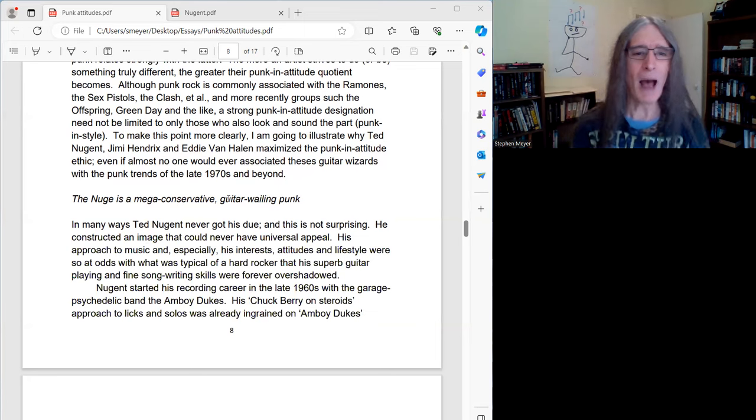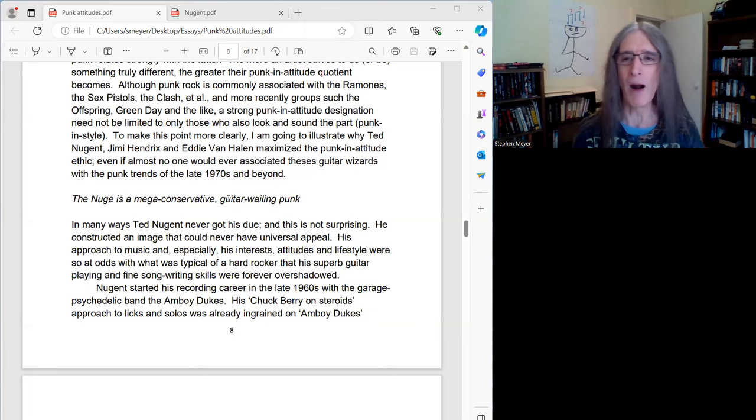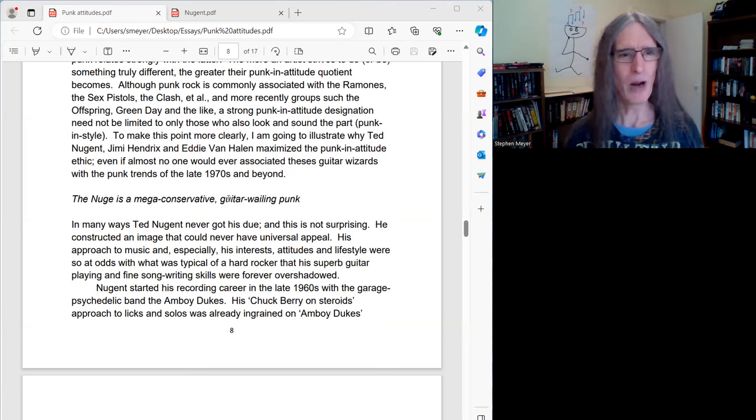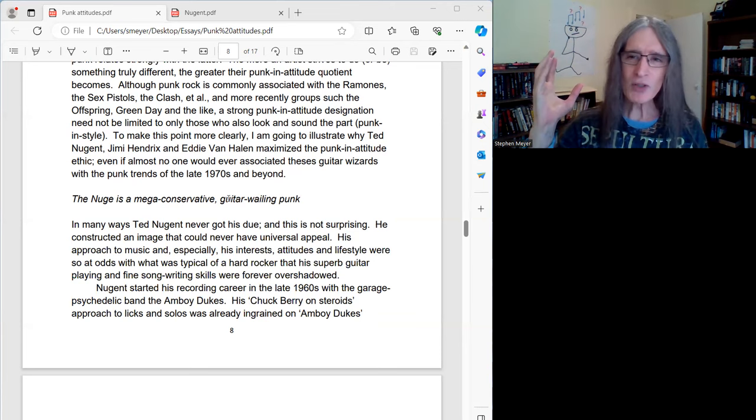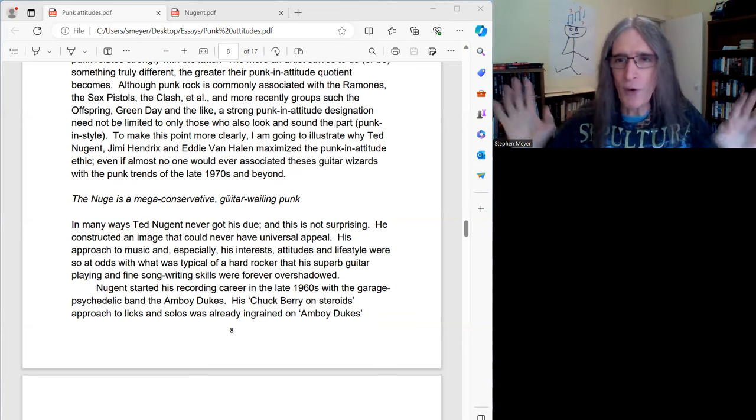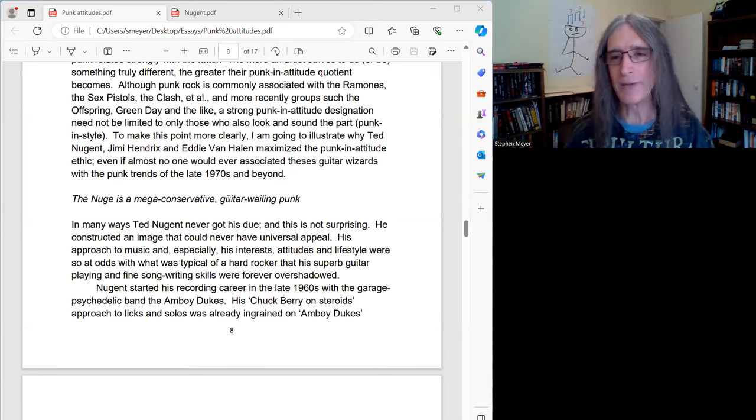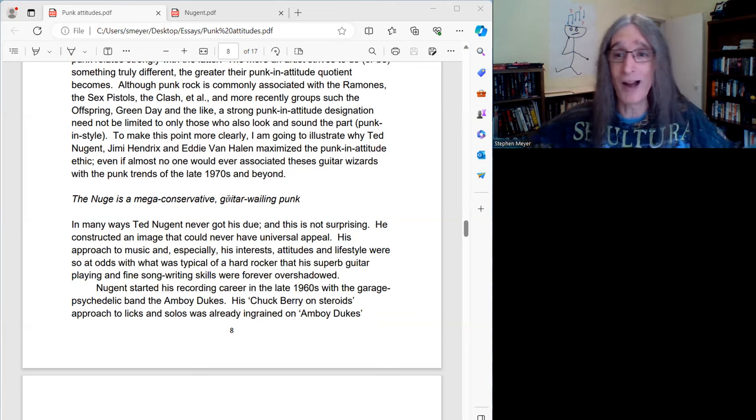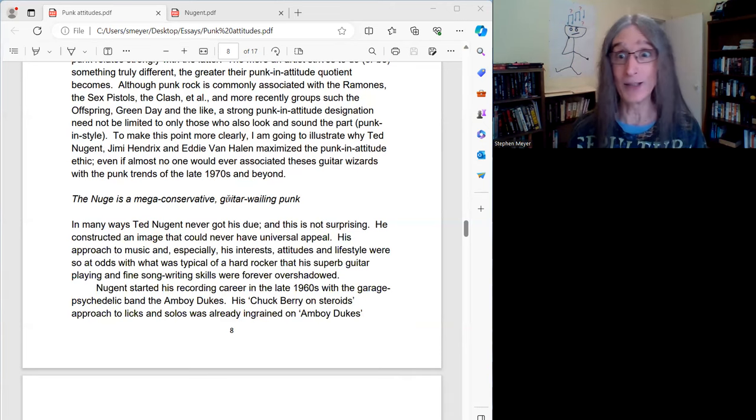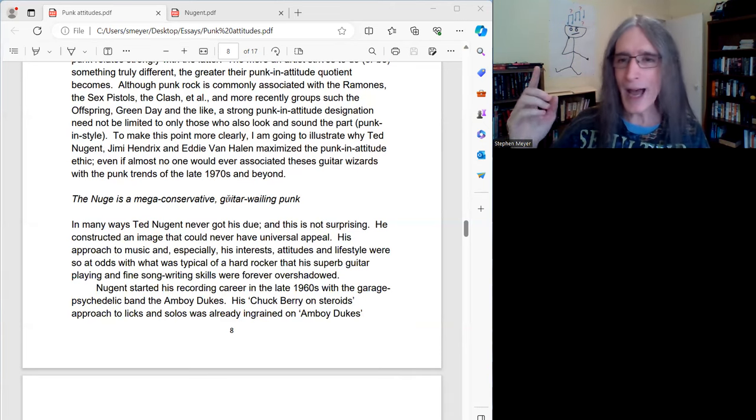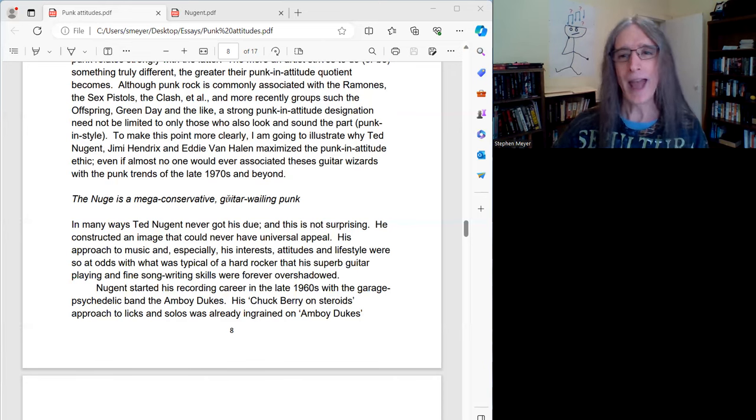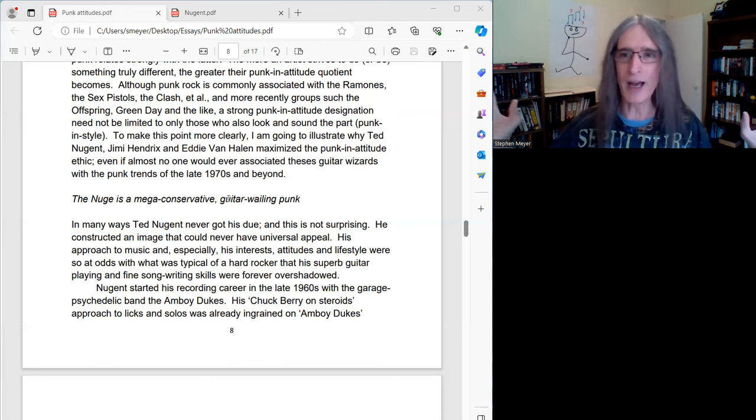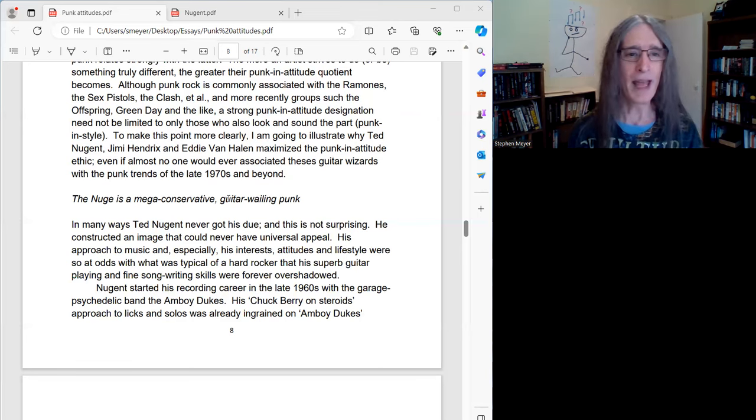The Nuge is a mega-conservative guitar-wailing punk. Well, for starters, full disclosure, full biases, I'm a huge fan of Ted Nugent. So I'll get my biases out of the way. That's going to come across in my talk. I can't really help it anyway. My biases just come out. I'm not huge on his politics and some of the things he stands for. But musically, I've got a ton of respect for Ted Nugent.